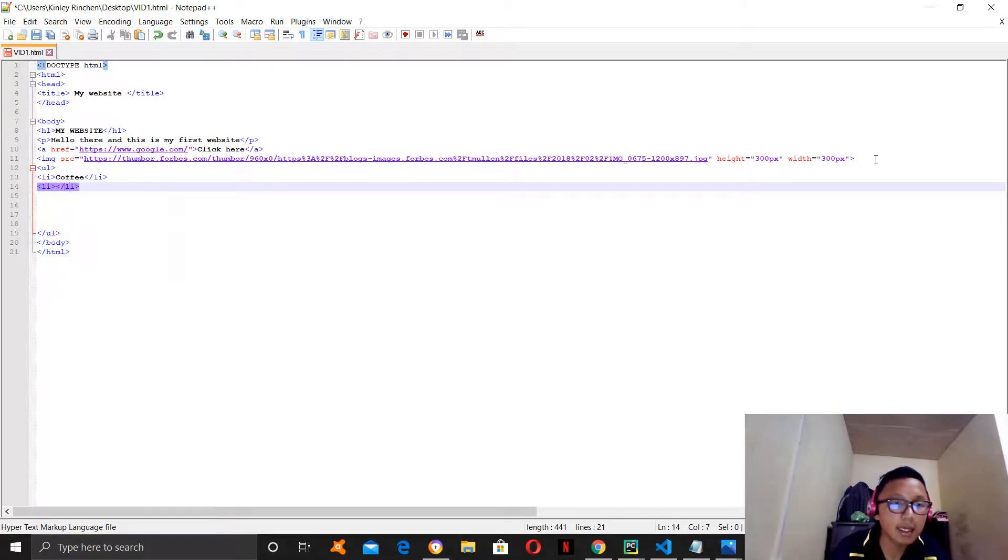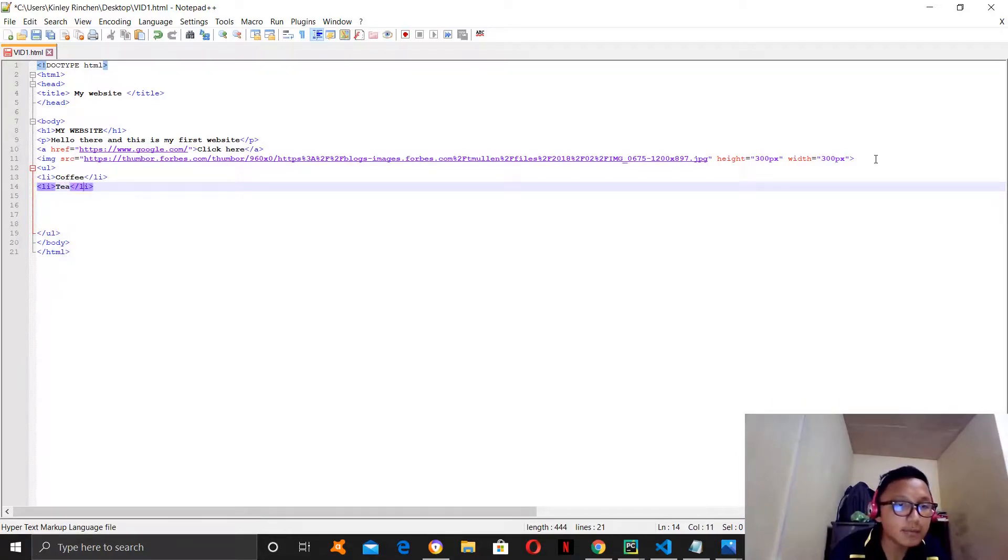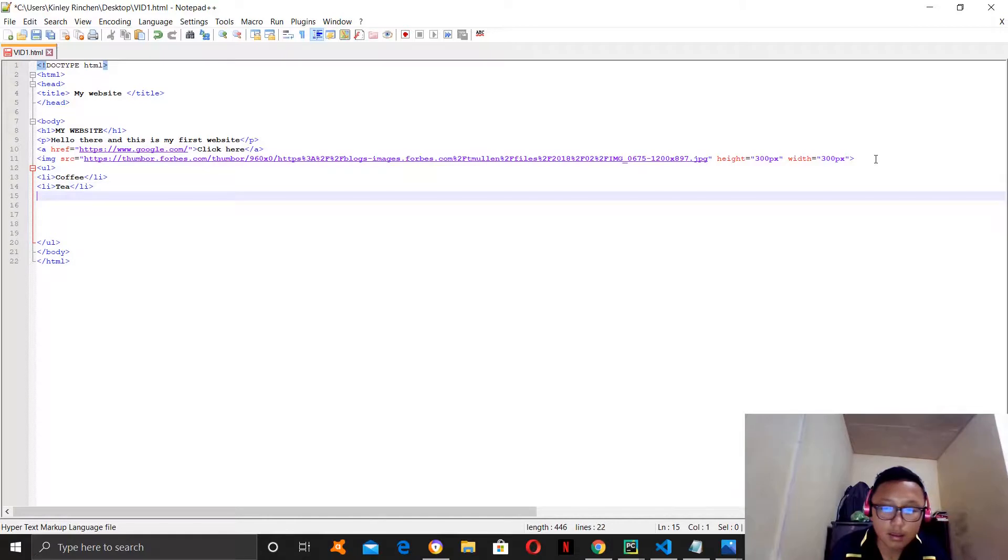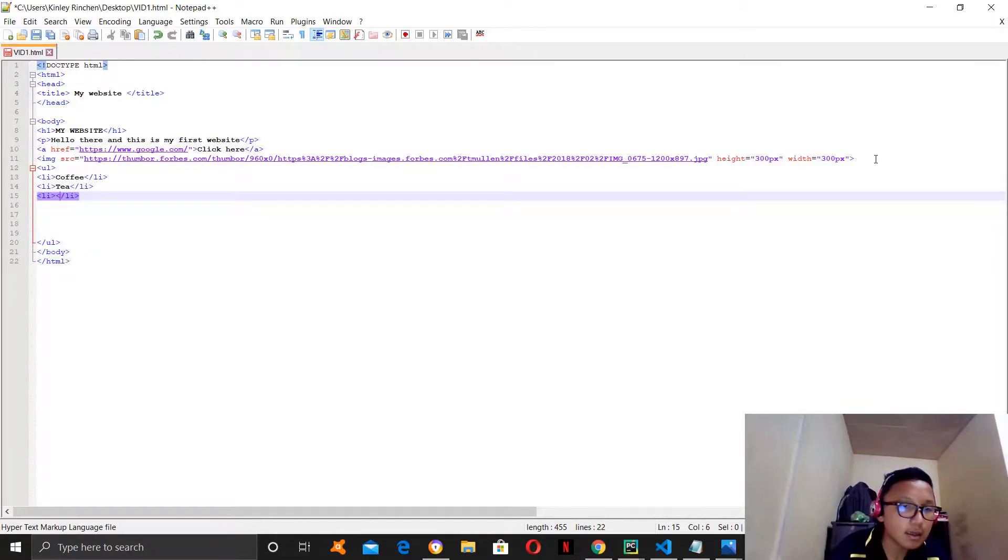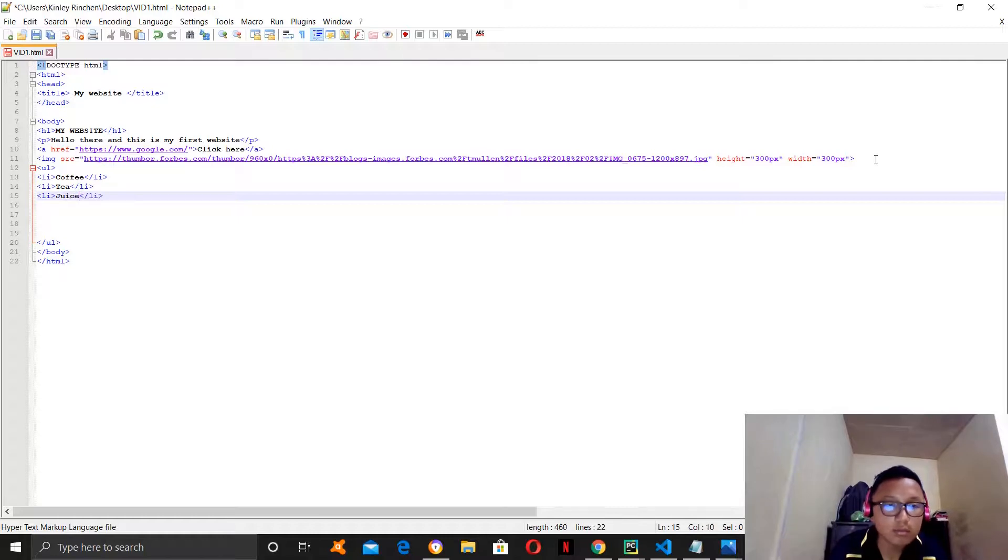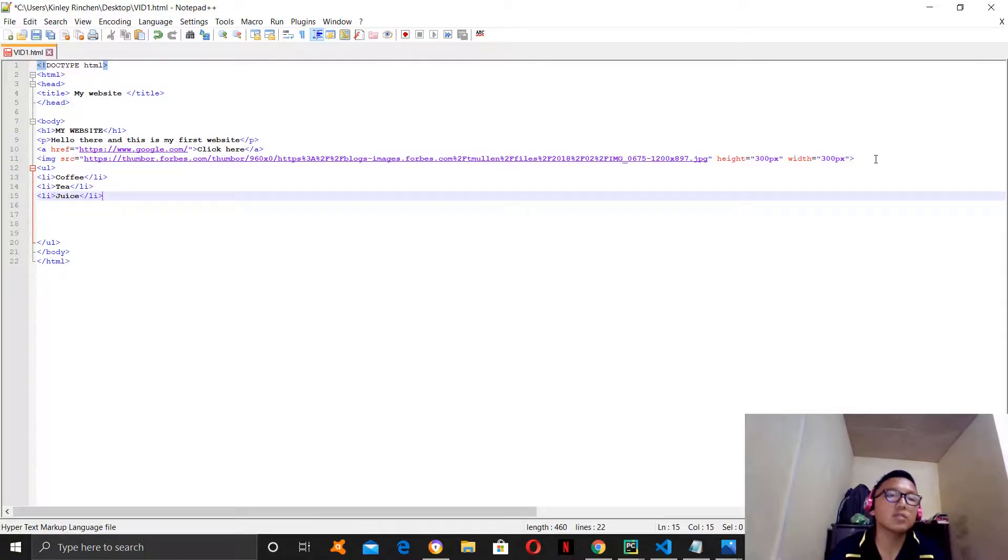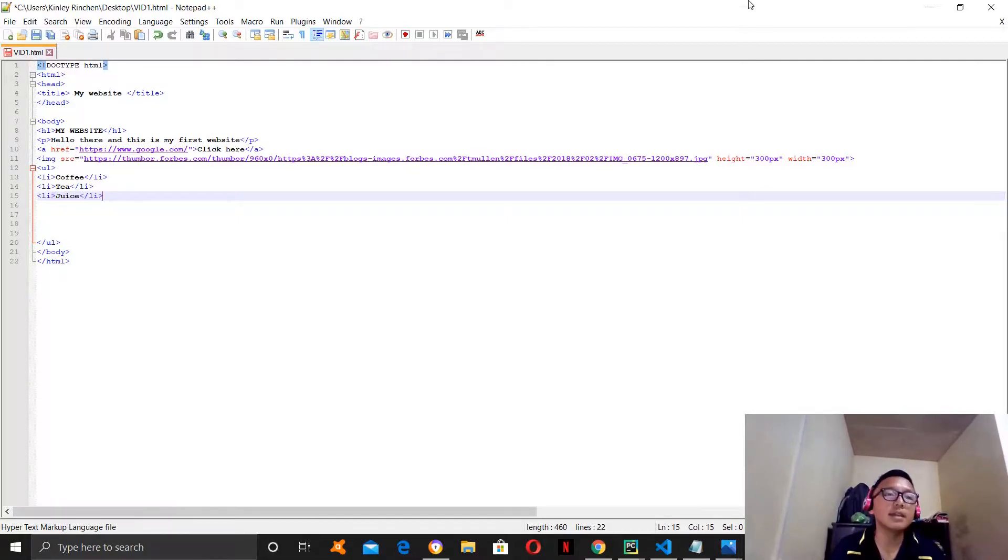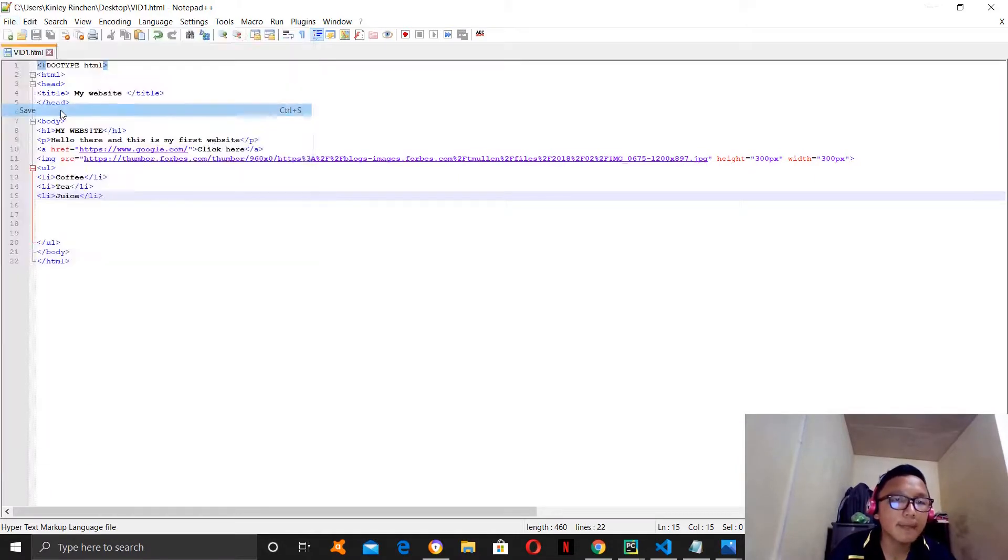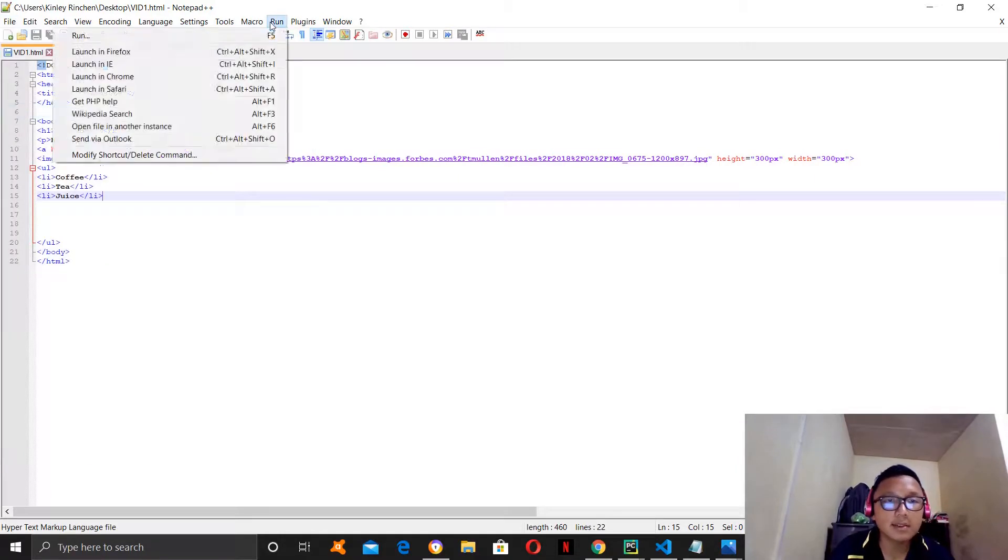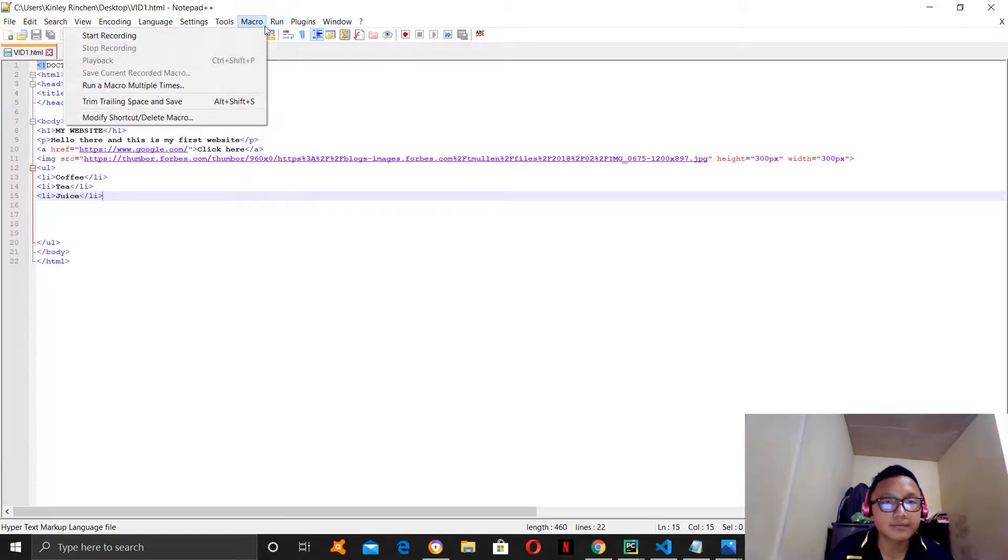Then, let's say we want tea. So, we have three drinks. Now, let's see if it works or not. So, let's save it and then let's run it.